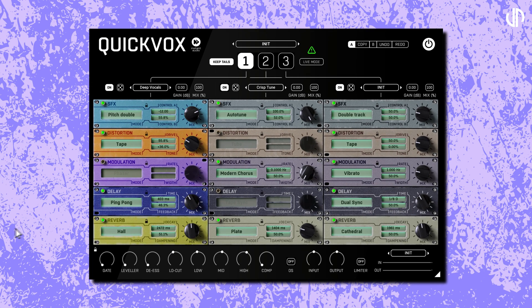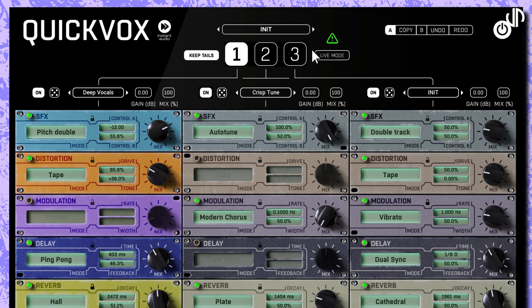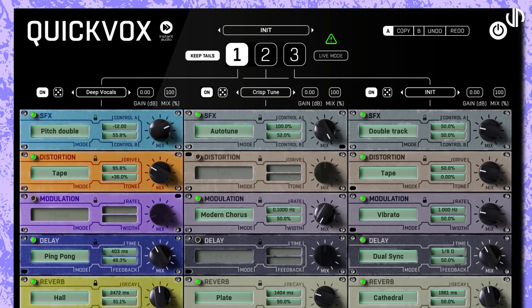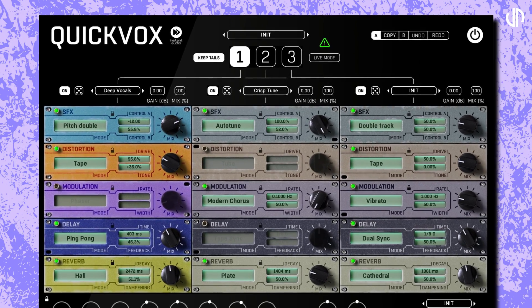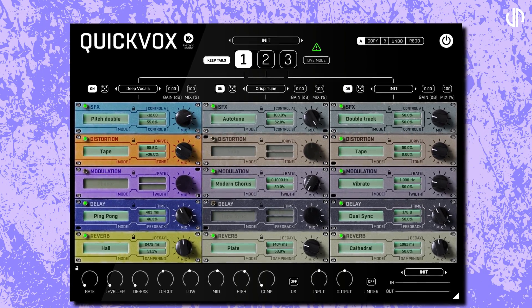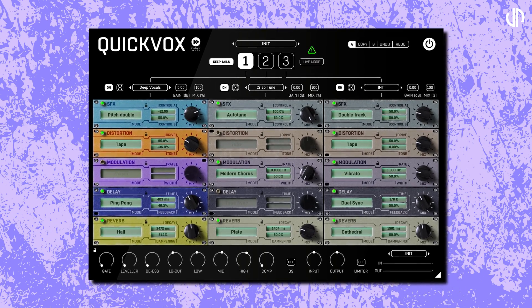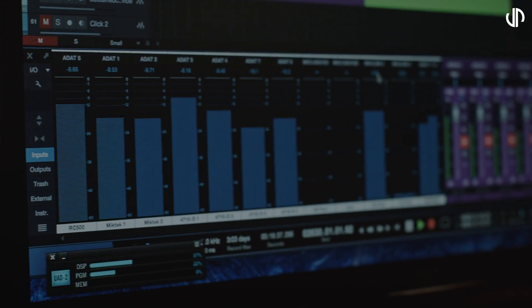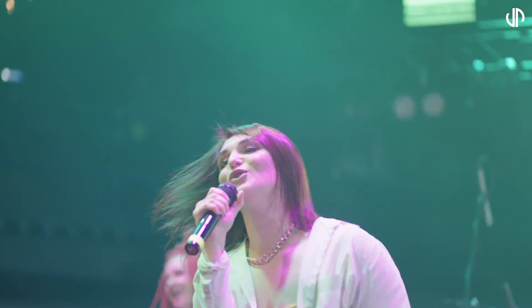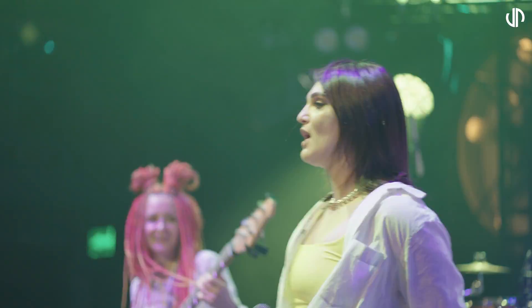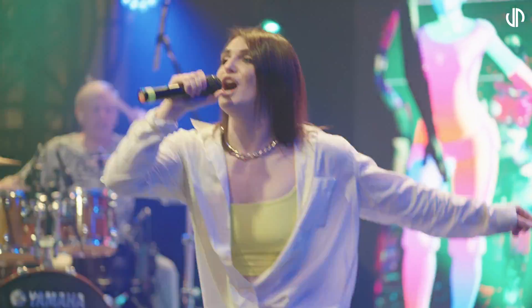At the heart of QuickVox, you'll find three identical effects racks, each packed with a full suite of effects. Right here at the top, we have our switches. These prominent buttons allow you to instantly switch between the three independent racks. Imagine having a different vocal sound for your verse, chorus, and bridge where you can switch between them seamlessly in real time. This feature is powerful for live events, allowing you to instantly transition between distinct vocal effects for different parts of your song.